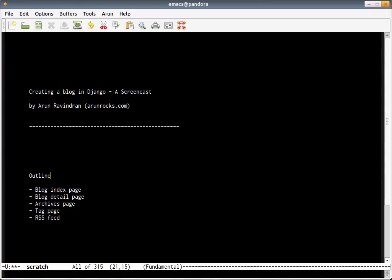Hello everyone, welcome to a screencast about creating a blog in Django. My name is Arundra Vindran and my website is arunrocks.com. In the next couple of minutes I'm going to take you through creating a blog in Django. The reason I created the screencast is because most screencasts about Django were created before Django 1.0 version, and now we have 1.3 with a lot of changes which I hope to cover in the screencast.